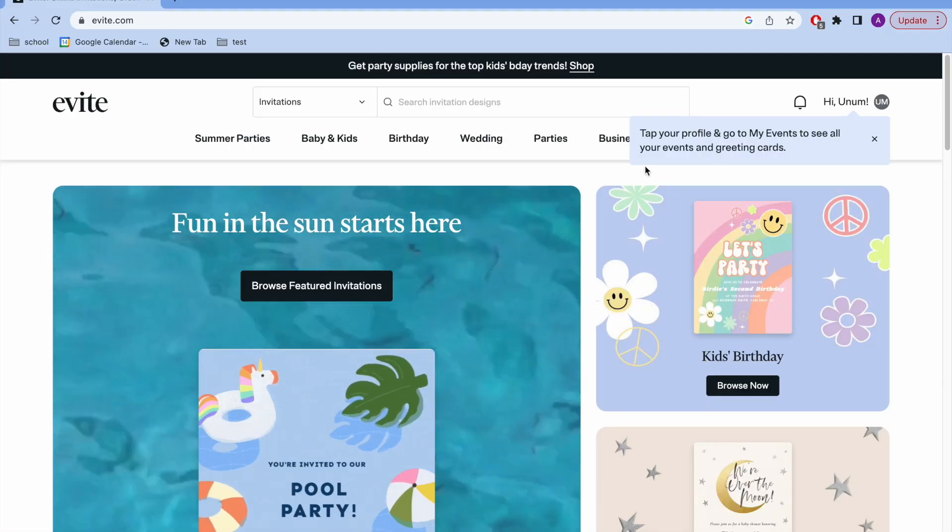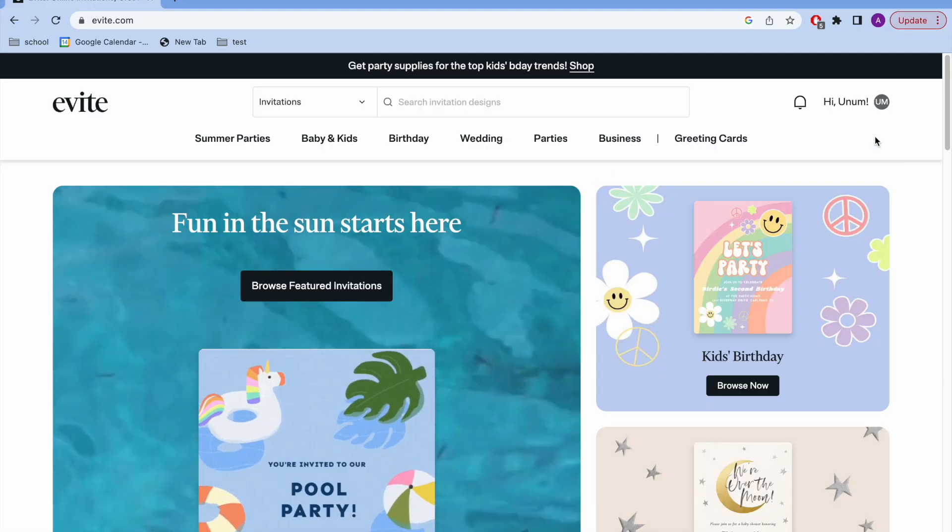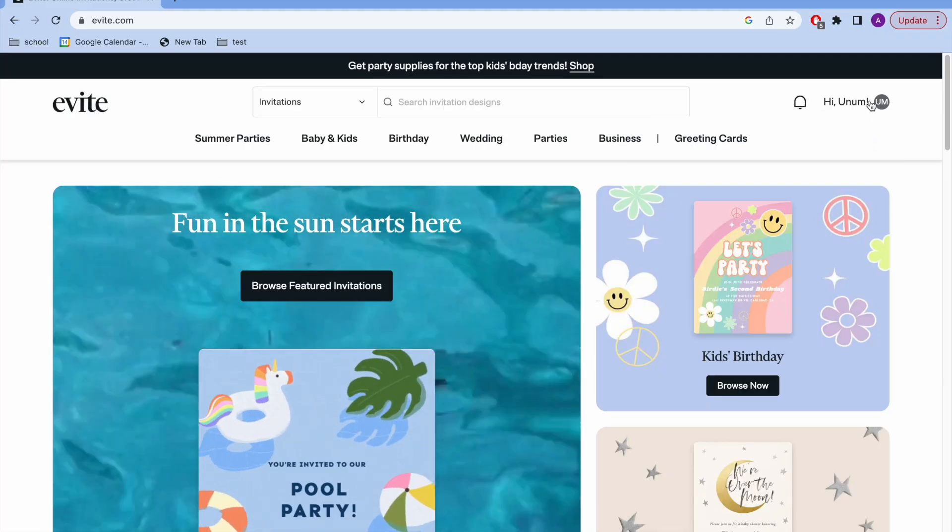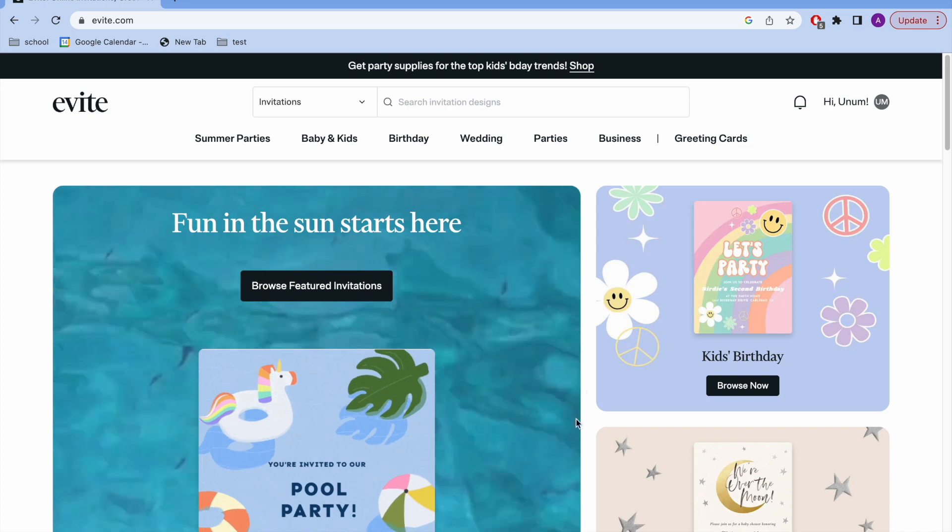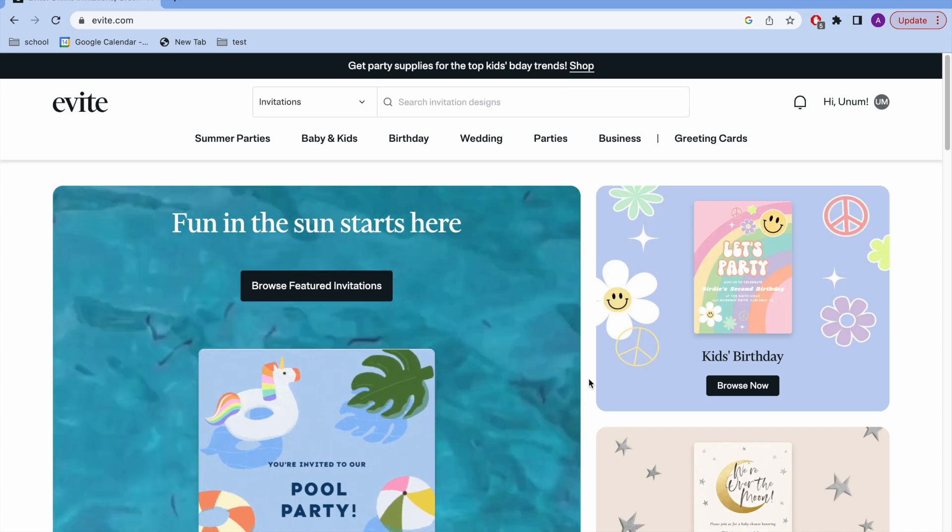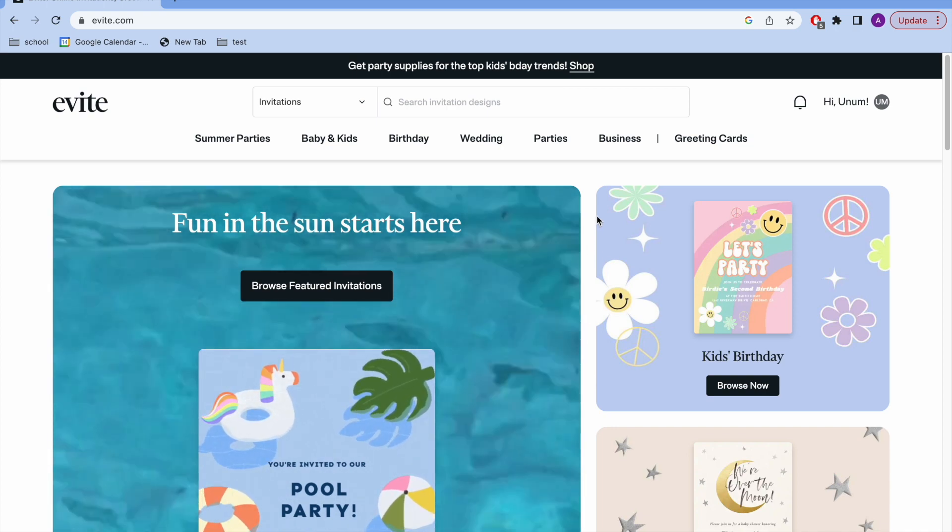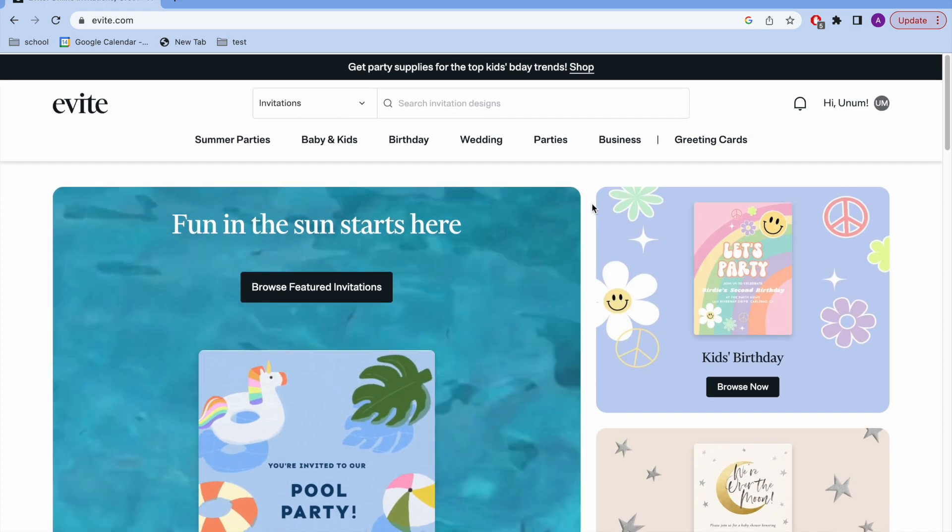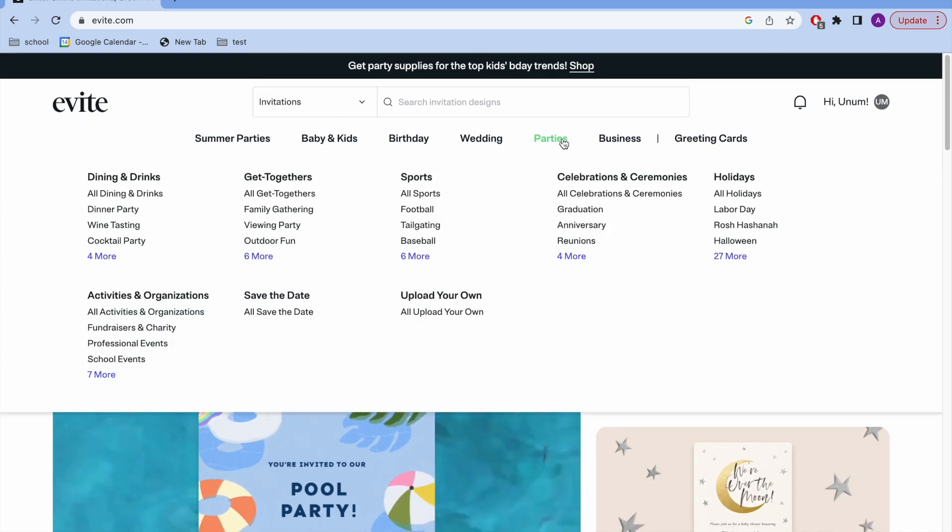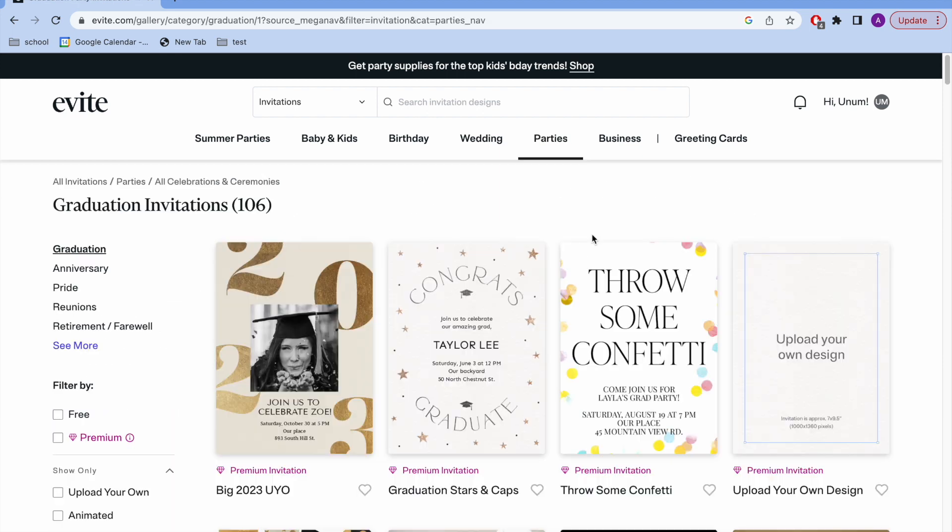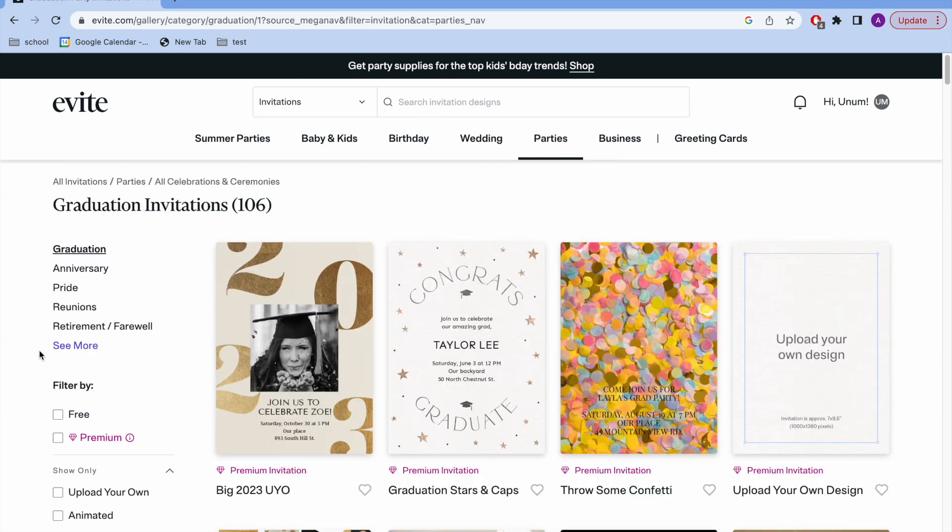Your first step is you're going to want to create your account or sign in, which I just did. Evite has a ton of different options for what kind of invitation you want to make. I'm going to make mine a grad party and you'll see that there's so many different options.